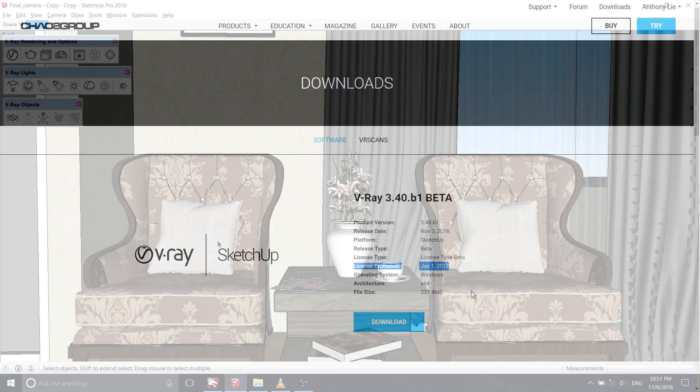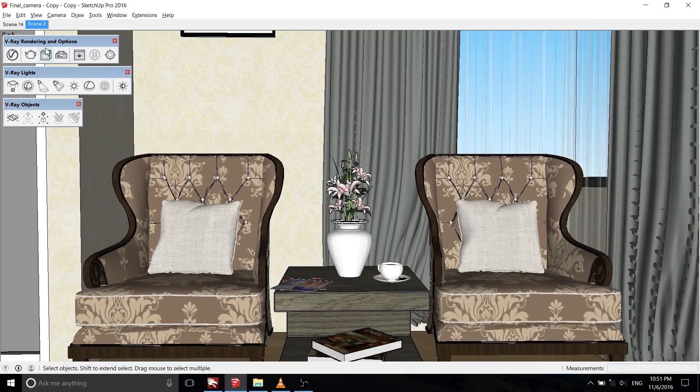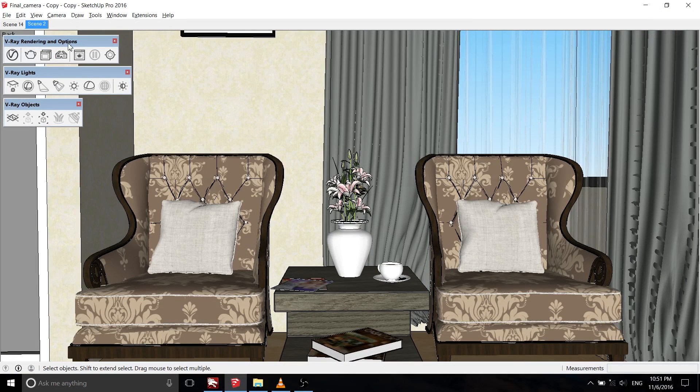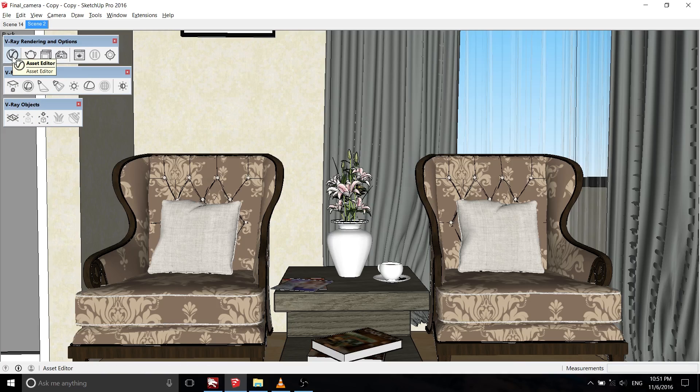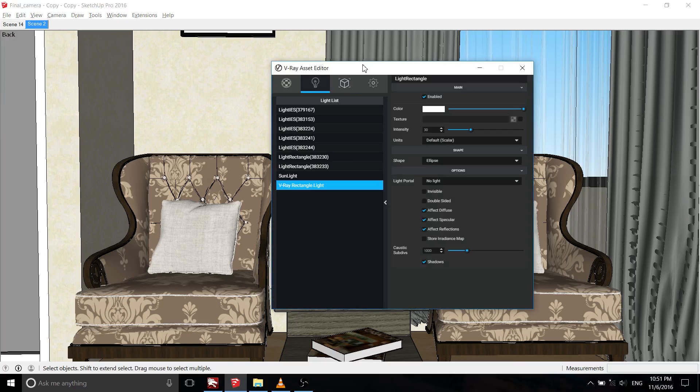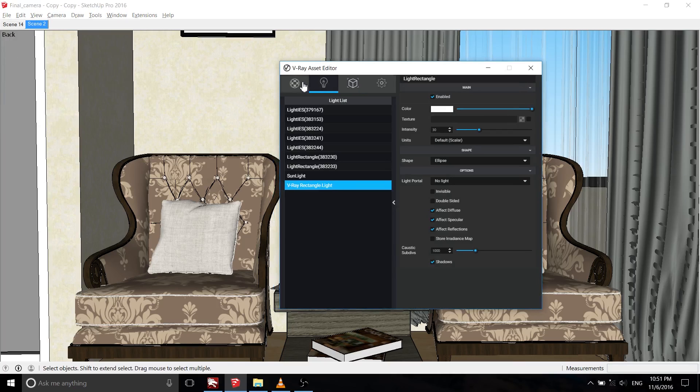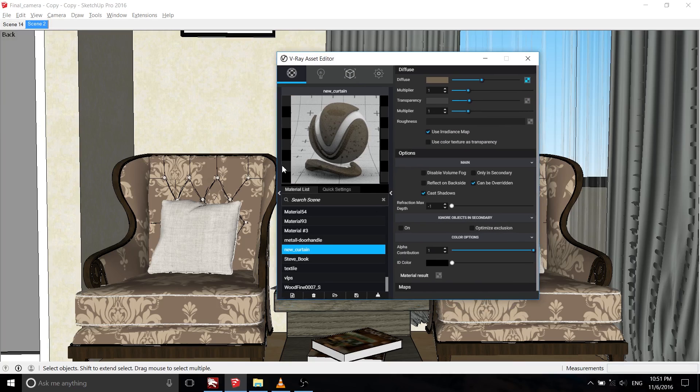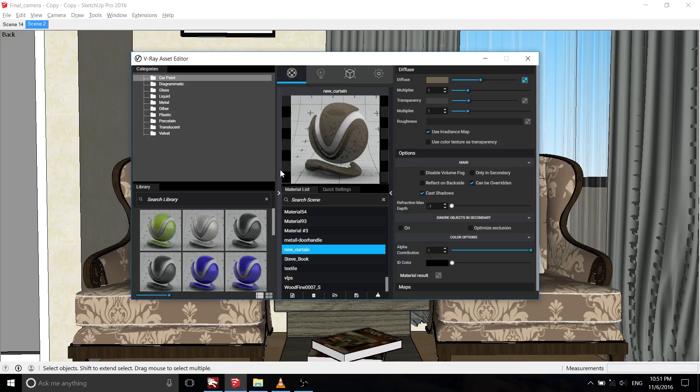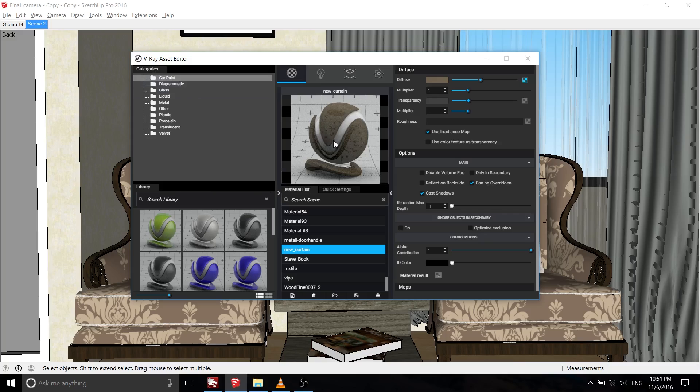The first thing that you may notice is the new interface and V-Ray toolbars, which includes three toolbars with easy shortcuts to some of the most commonly used V-Ray components. Let's go to the new V-Ray asset editor. It comes with the new black theme interface. If you click on the small arrow at the left, it'll show the category and library material tab. The V-Ray asset editor allows for convenient management of V-Ray related assets and V-Ray render settings.